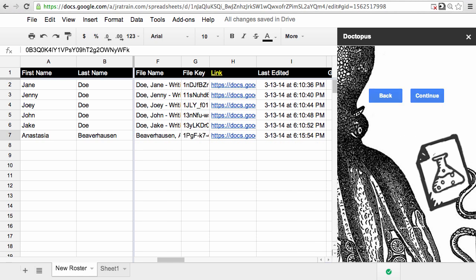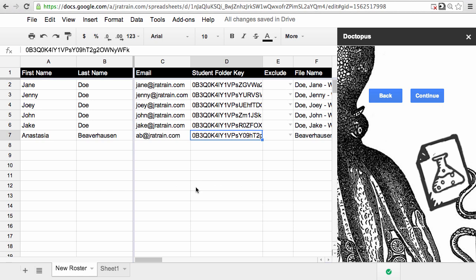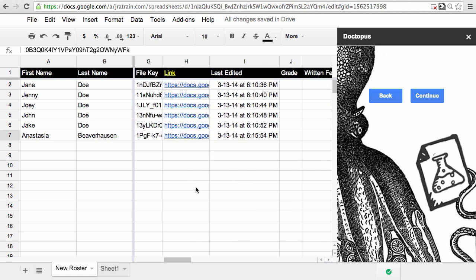So there we have it. The new student's been added, her class folder has been created, and the document has been shared with her. Again, she can go into her class folder and find that document there waiting for her. So that's how Doctopus handles class folders.